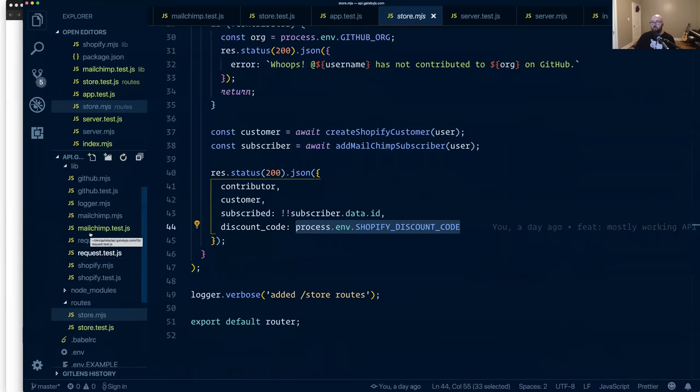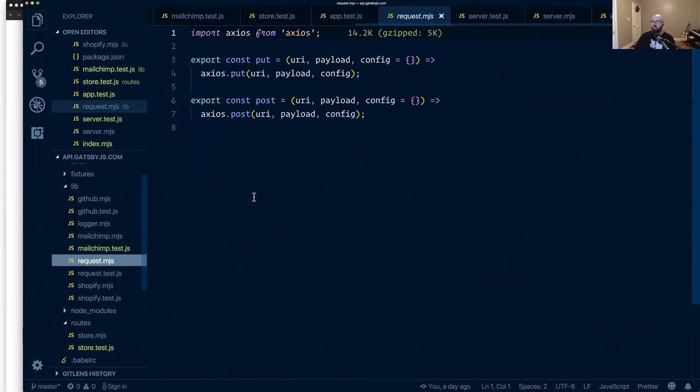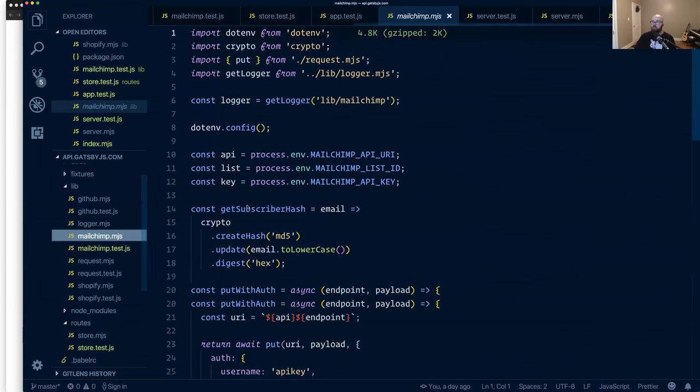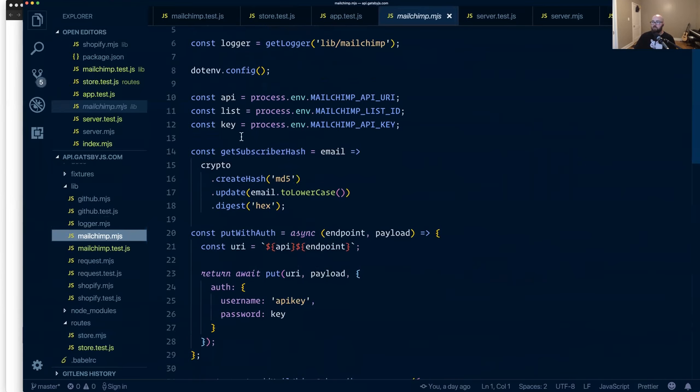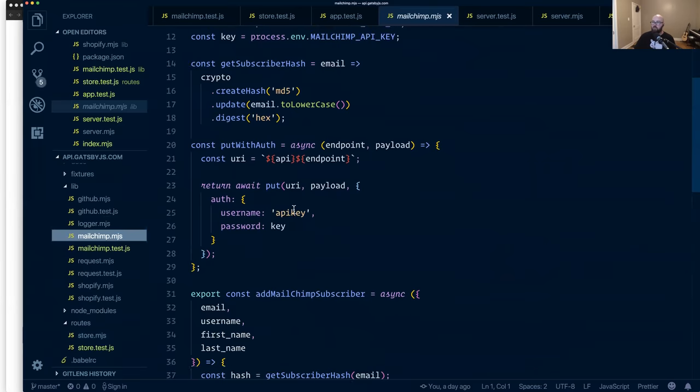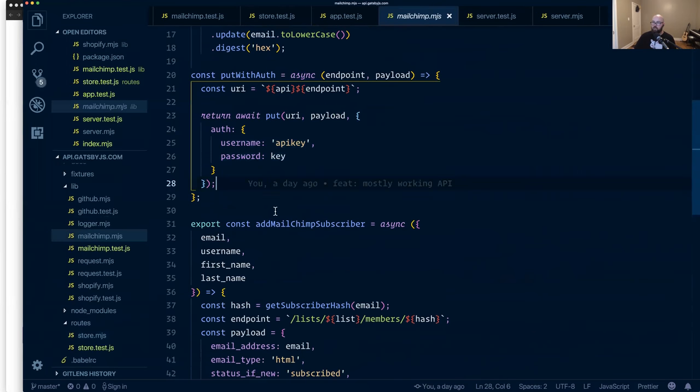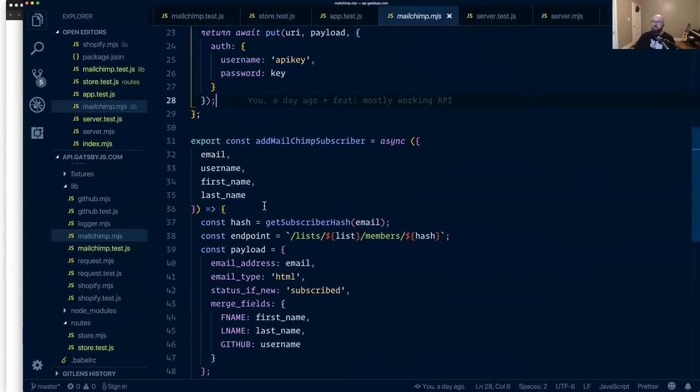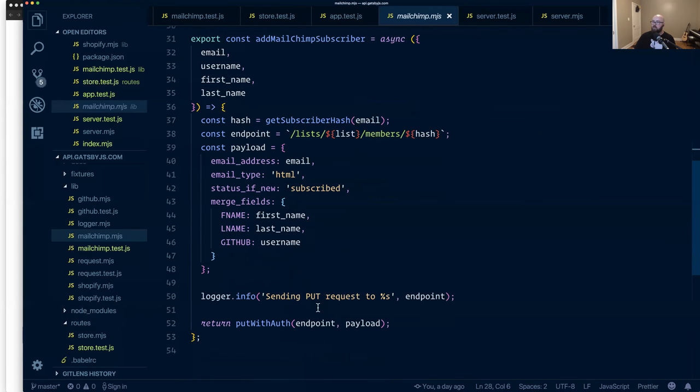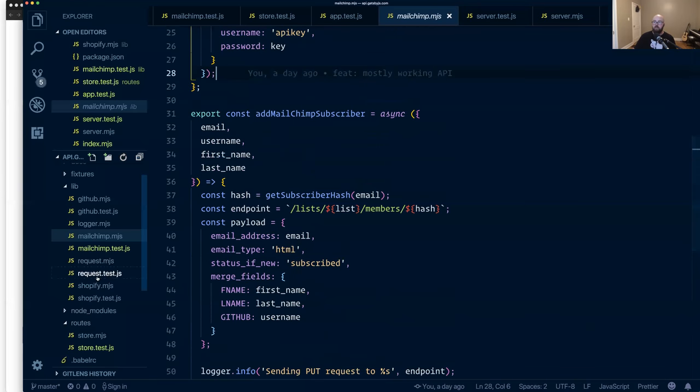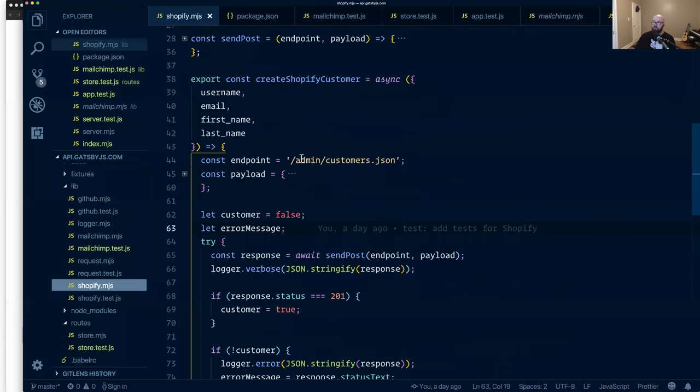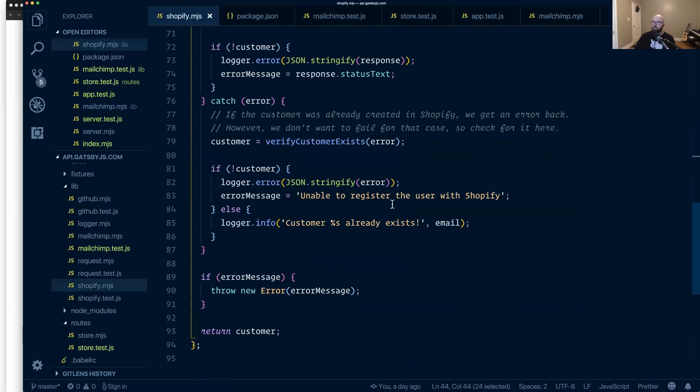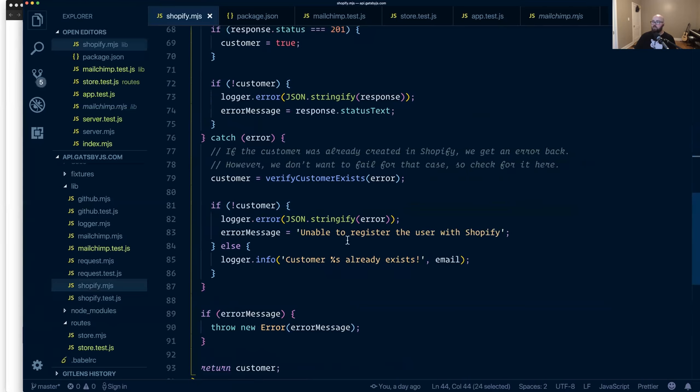So that's kind of the gist of it. We're using Axios for simple put and post requests. In MailChimp, for example, we have to do things like create a hash of the user. You have to include the API key as an auth parameter on Axios. And then you send in things like the merge fields and all that good stuff. But overall it's just kind of teeing up and then sending out the individual endpoints we need to hit so that we're able to do things like putting them in as a customer.